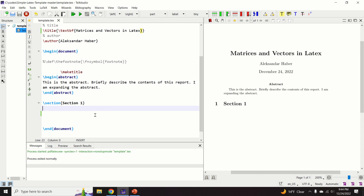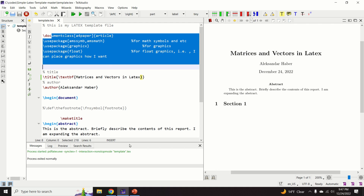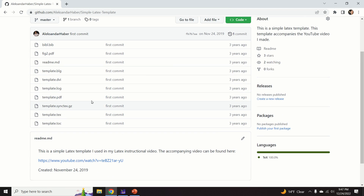Hello everyone and welcome to this LaTeX tutorial. In this tutorial I will explain how to type vectors and matrices in LaTeX. It took me a significant amount of time, energy, and planning to create this video tutorial, so I kindly ask you to press the like and subscribe buttons. I created a simple LaTeX template that you can see and download from my GitHub page.